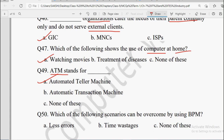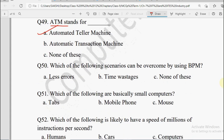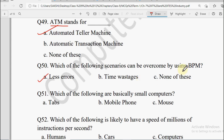Next question: Which of the following scenarios can be overcome by using BPM — Business Process Management? Options: Errors, Time Wastage, or None of these. BPM mein ek business ke particular process ko achche se manage kiya jata hai — of course errors kam hongi. Time wastage avoid ho jaayegi. So the correct answer is Less Errors — aur time wastage bhi avoid ho jaati hai.